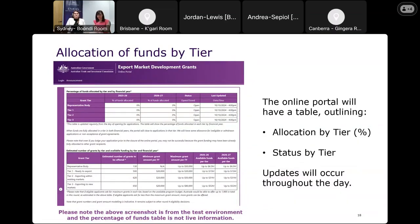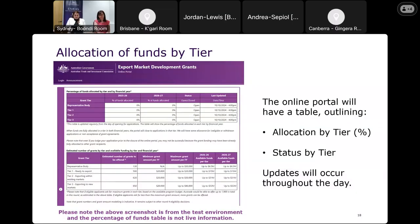The online portal will have a table that will be updated throughout the day. The table will highlight the percentage of funds allocated by tier and provide a status update. Once funding has been exhausted for a particular tier, the portal will close for that tier, and this will also be shown on the table.